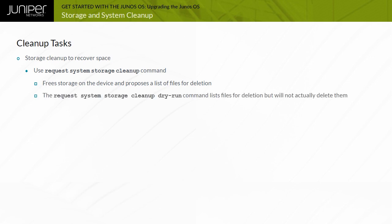You can also issue the Request System Storage Cleanup Dry Run command to view a list of files that would be deleted by Request Storage System Cleanup command, but you will not be offered the option to actually delete them. This is useful if you just want to see what potentially unnecessary files are stored on the system.